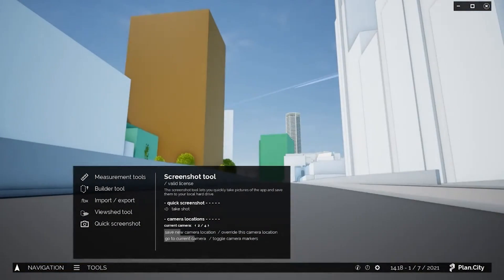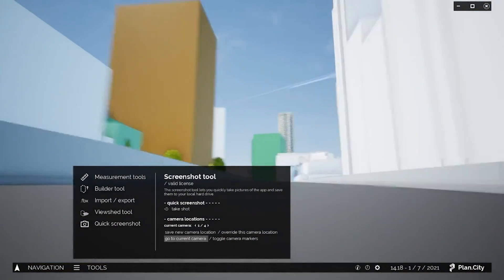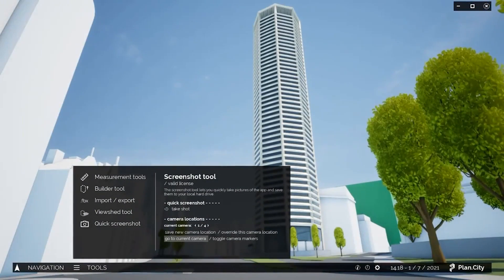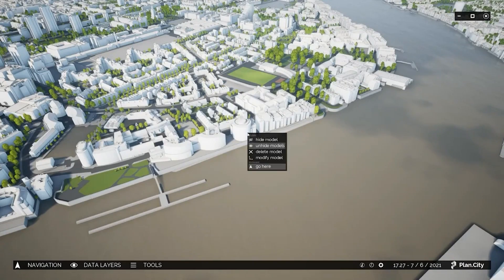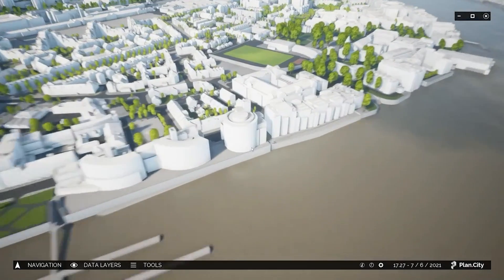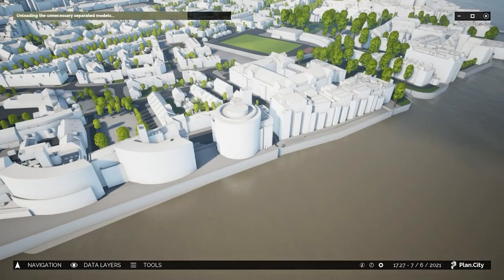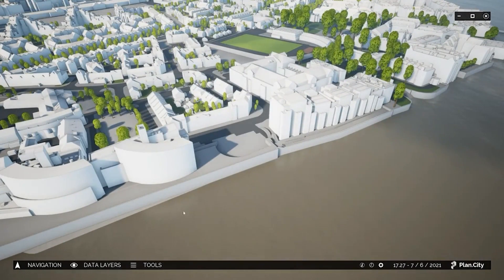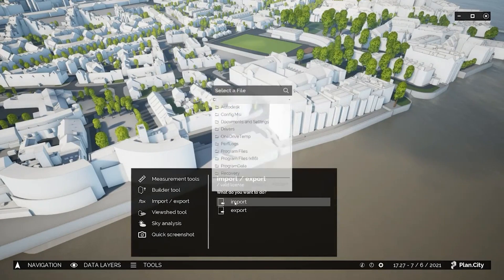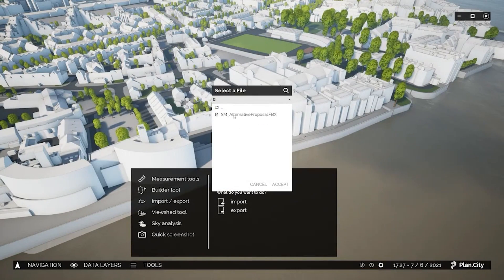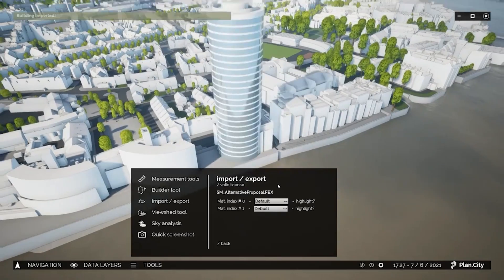The second branch of our operation, the data exploitation branch, is mostly focused on our Unreal Engine 4 powered urban planning app called PlanCity. Here we can, for example, clear a site and import or create a building. Once we have a planned building imported, we can use some of the tools we have developed to exploit the dataset.